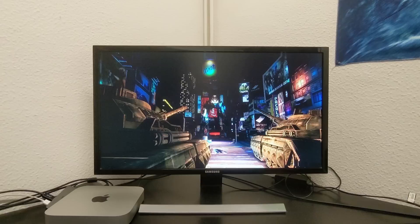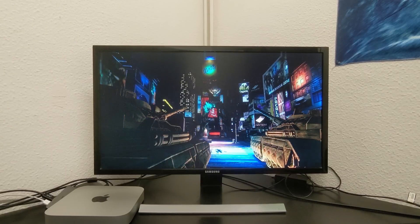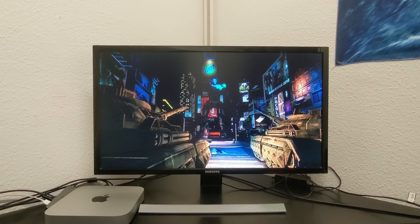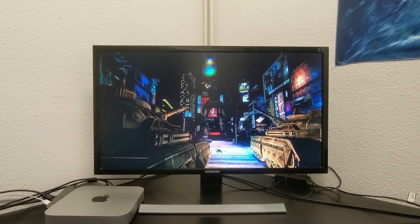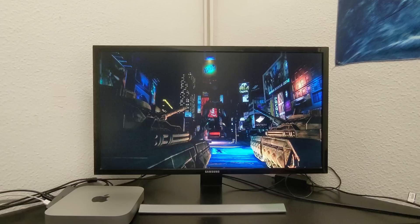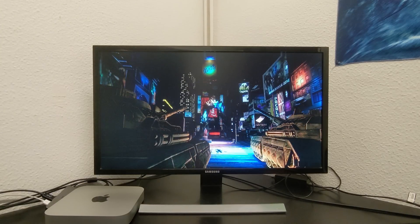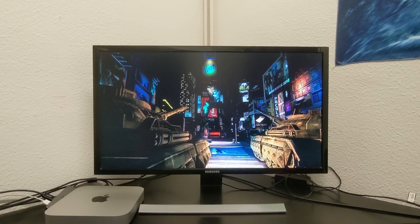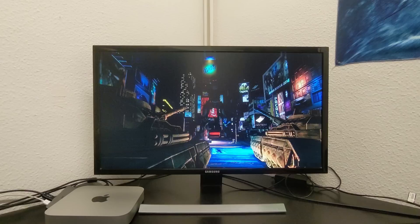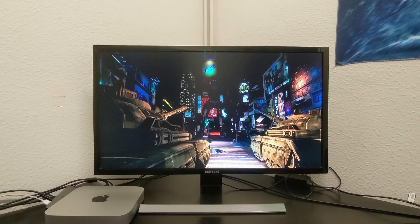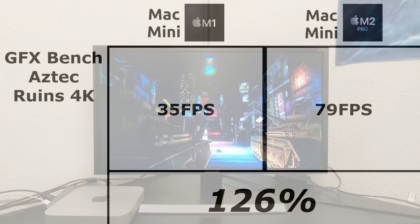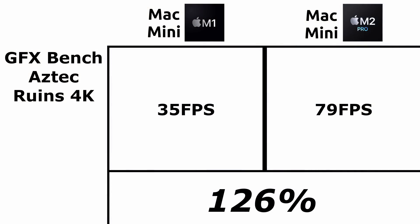Next, we test what framerate each machine can reach by running a three-dimensional simulation with GFXBench. Specifically, the Aztec Ruins test in 4K. The M1 Mac Mini achieves 35 frames per second, while the M2 Pro Mac Mini reaches 79 frames per second. We see a remarkable improvement of 126%.